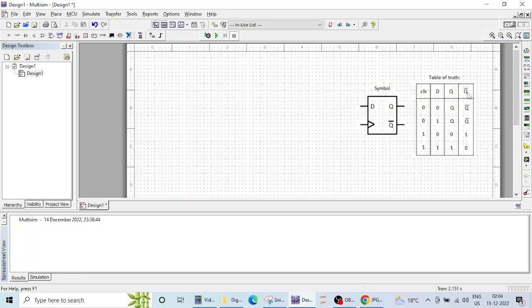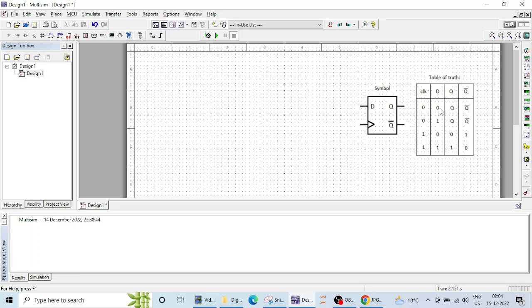This is Q complement so this will be always opposite of the Q. If Q is 0 or Q is 1 then accordingly Q bar will be in complement with the Q. Here you can see if clock is 0 then whatever may be the output at D nothing happens at the output. If D is 0 or 1 output is not reflecting that, output is Q and Q bar as it is.